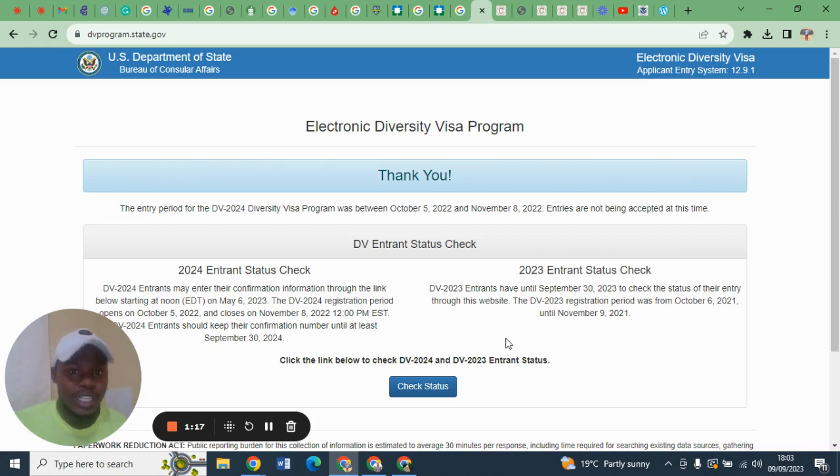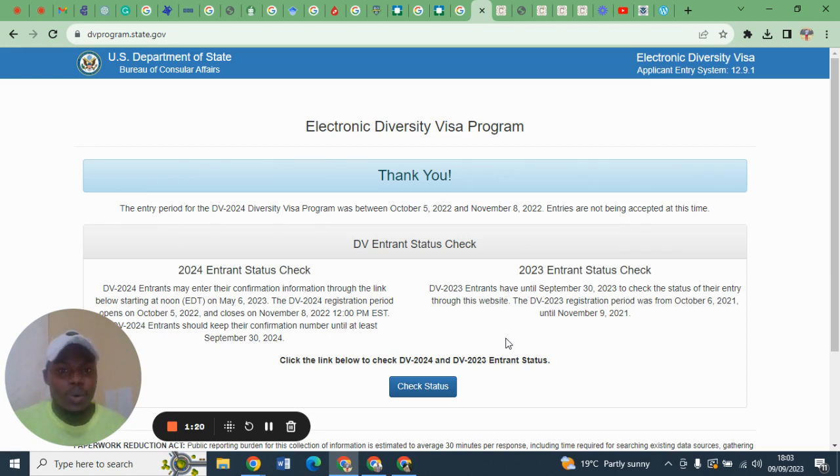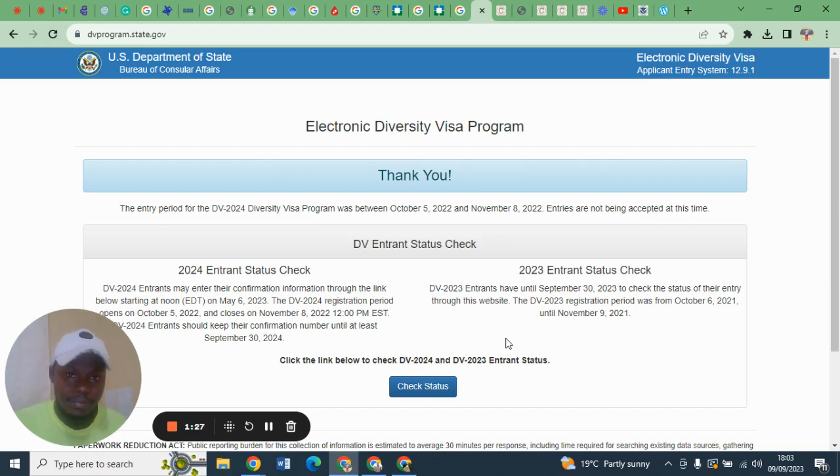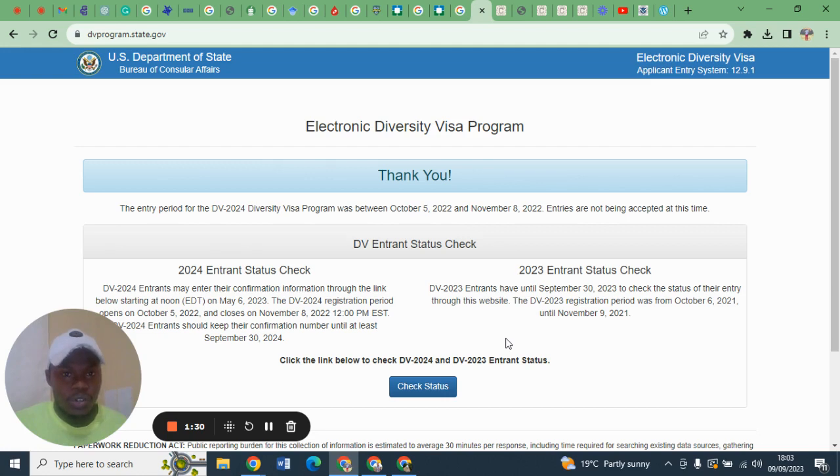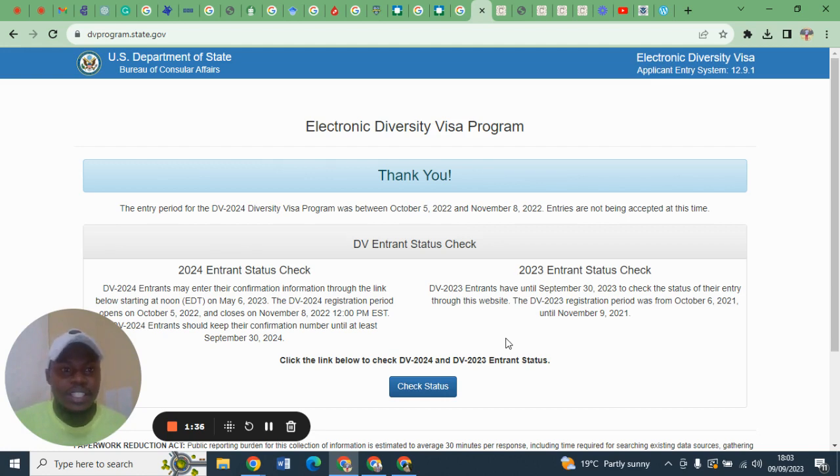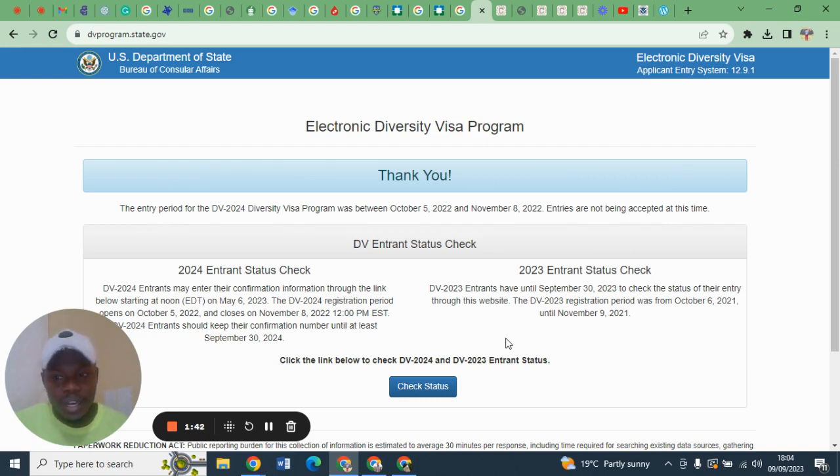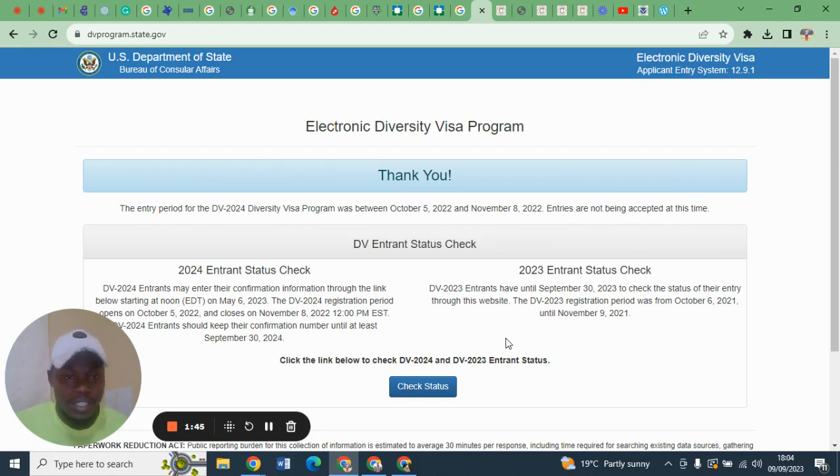This is one of the most important letters a diversity visa winner is expecting from the Kentucky Consular Center. The second notification letter, or the 2NL, is an official letter to invite you for a visa interview at the United States Embassy.